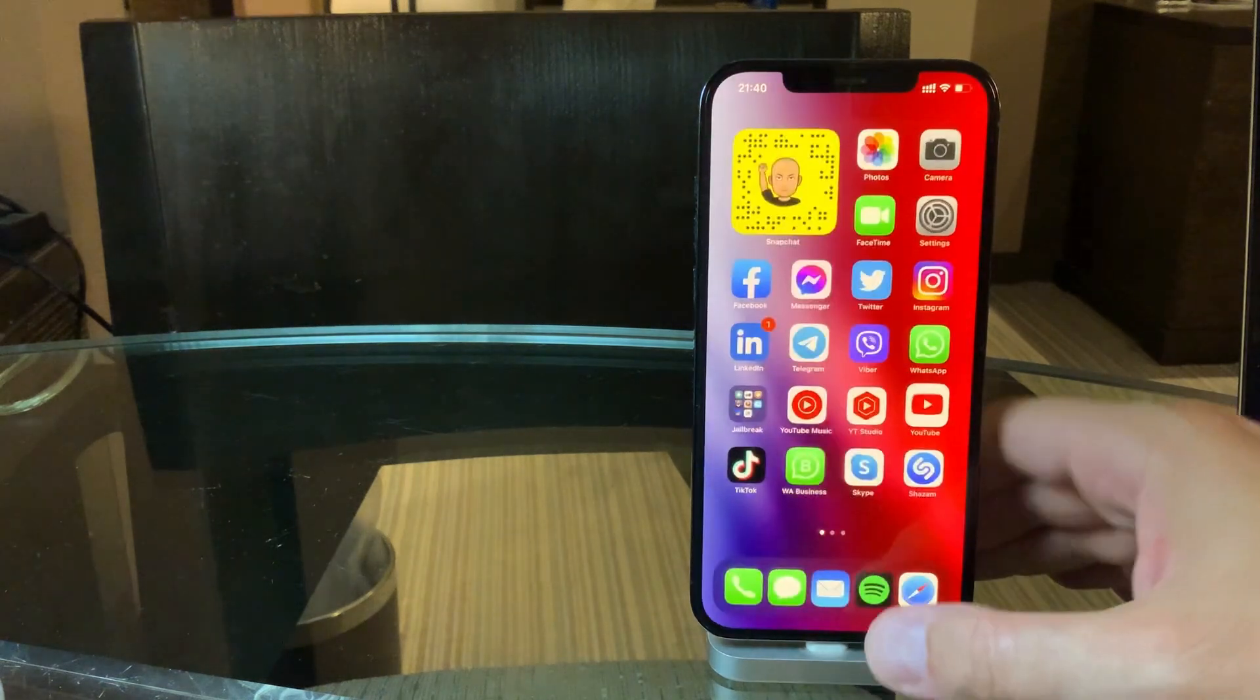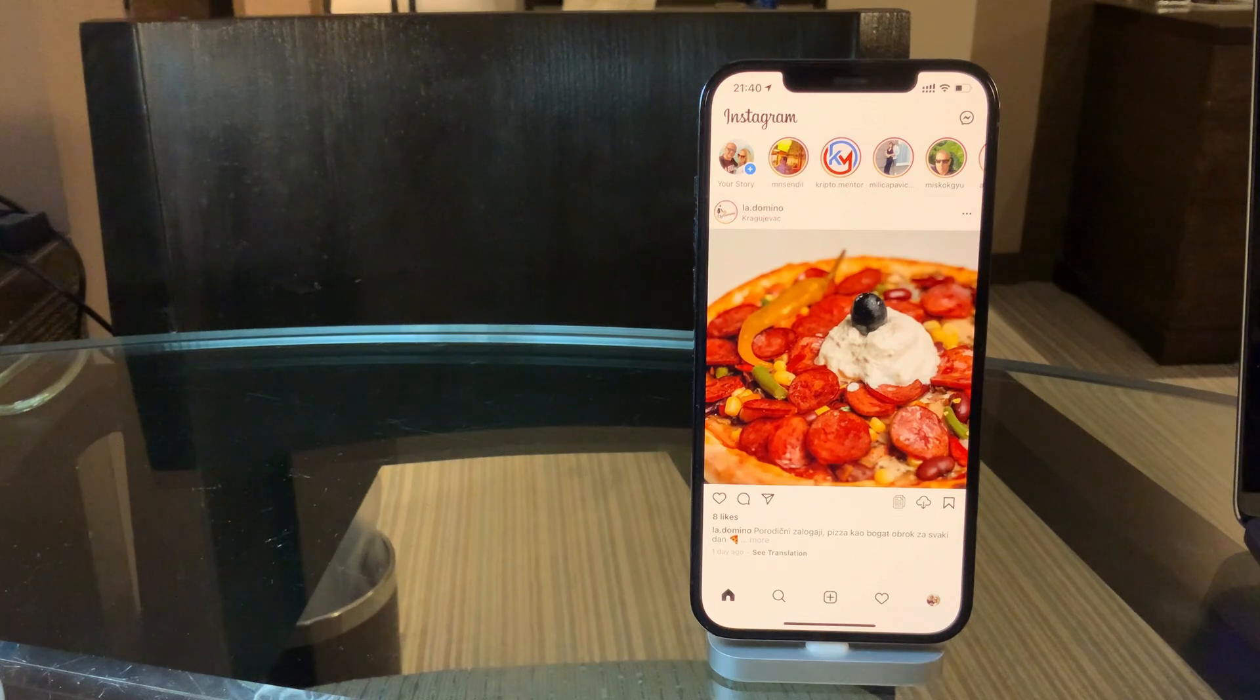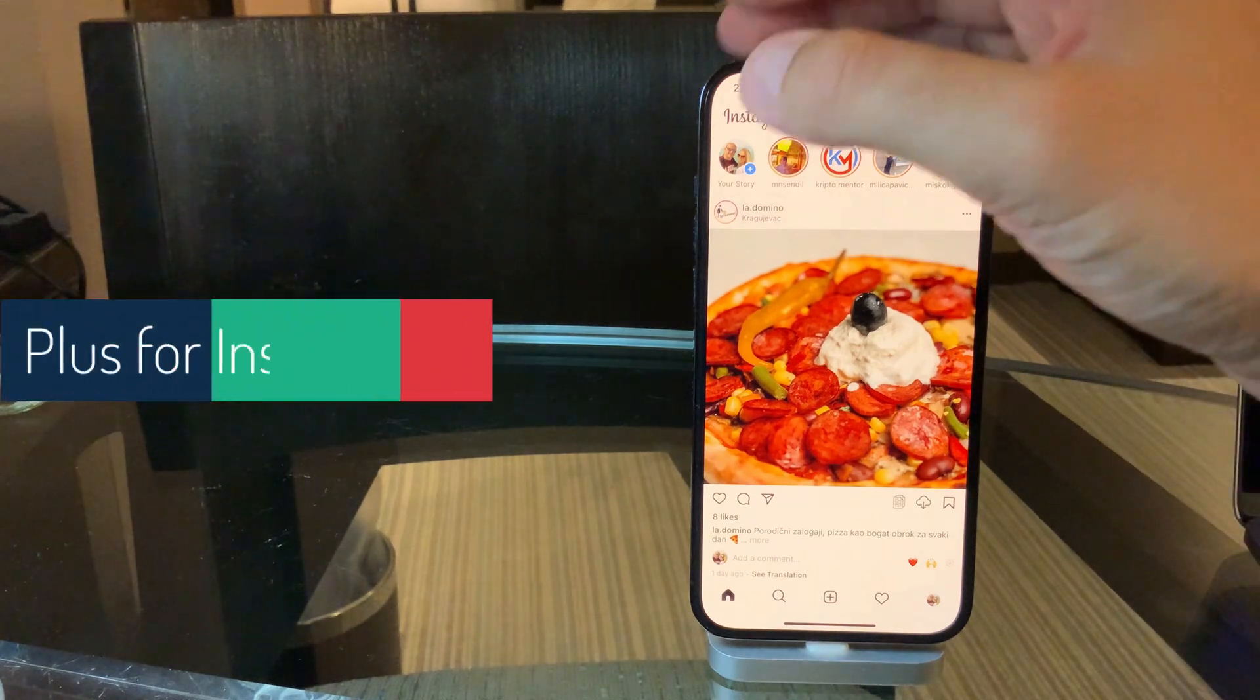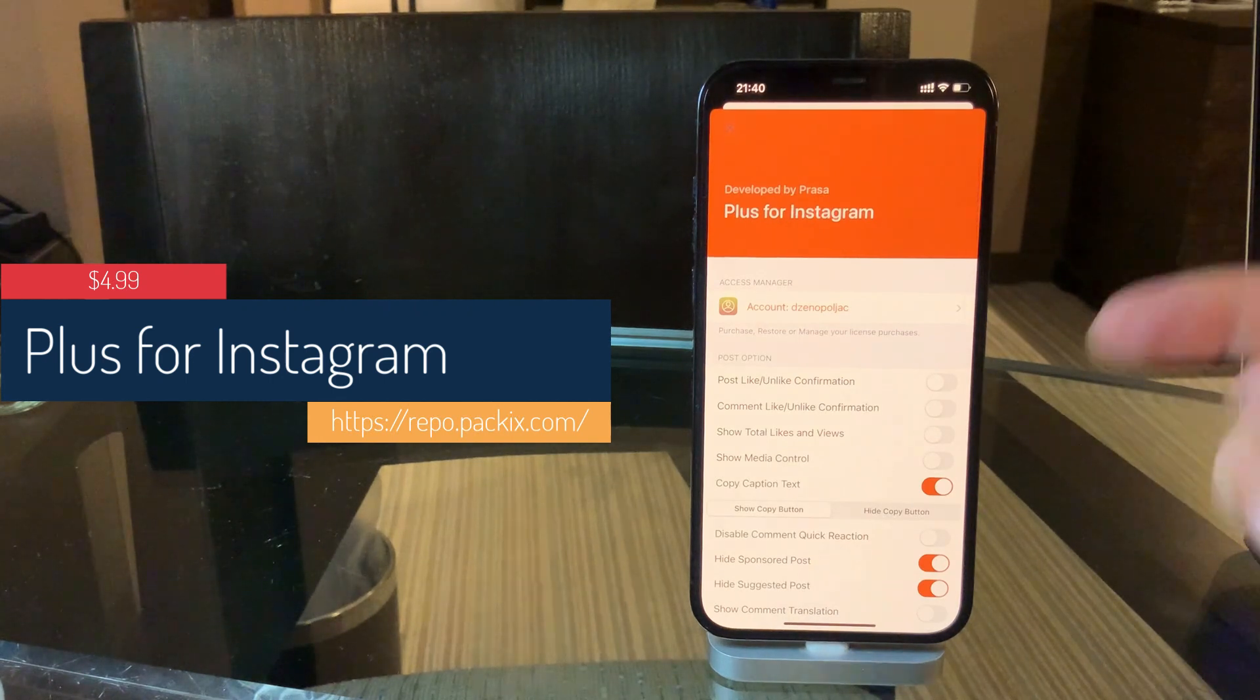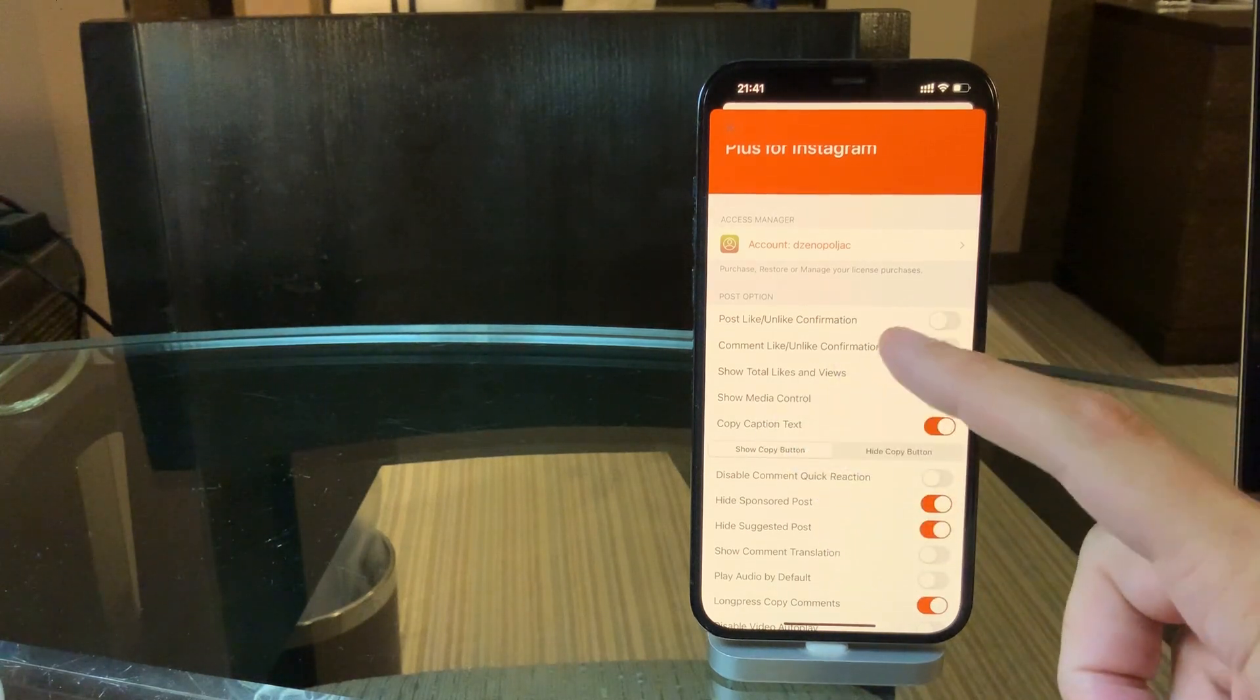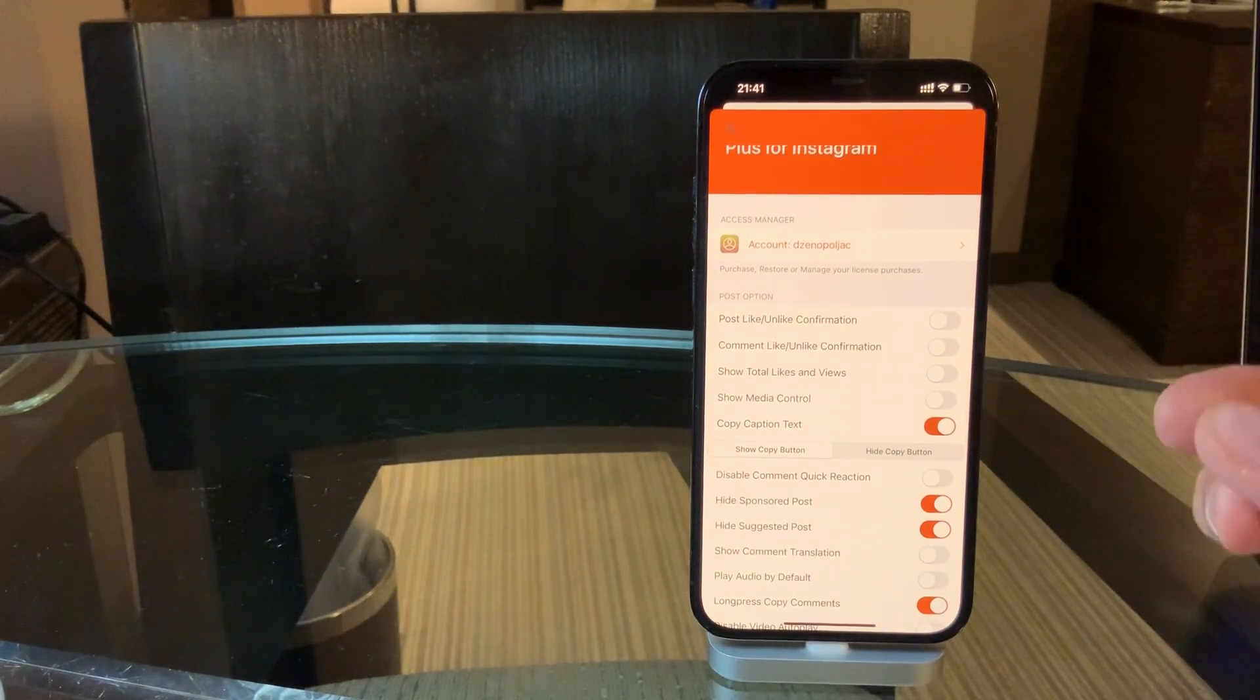Another tweak that I cannot live without is for Instagram. Now for Instagram, the ultimate tweak from the jailbreak community is called Instagram Plus. You enter the menu just by tapping on the Instagram logo, and you have tons of options, and I've showed this tweak many times in previous videos.